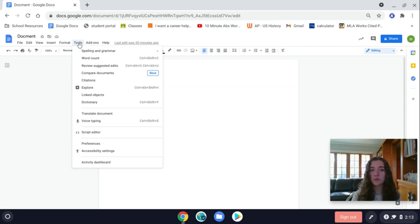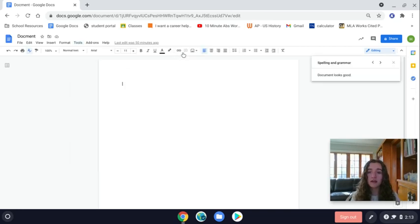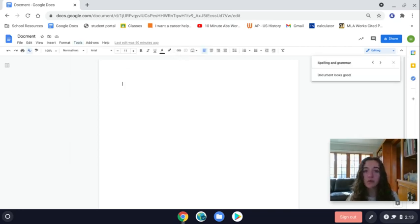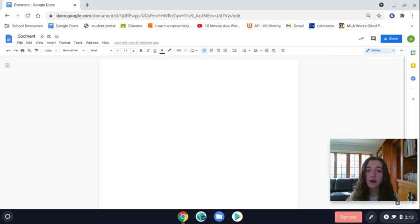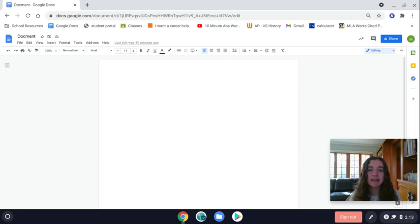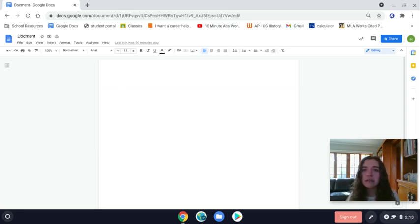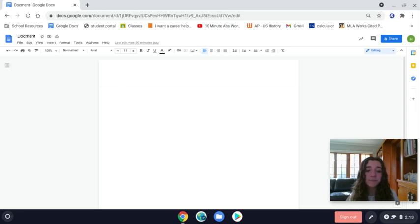What you do is go to the Tools option, then Spelling and Grammar, and then Spelling and Grammar Check. That will scan your whole document for any spelling or grammar errors, and you can fix them with a click of a button. That's great to do because when you fix all your errors, it provides a more clean and orderly document when you turn it in.